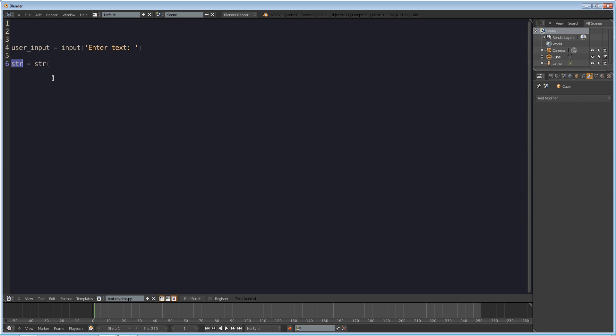Okay so we're going to change what they entered here into a string so use the string method on the user input basically to convert that into a string to tell Python that yes this is a string that we want to use.